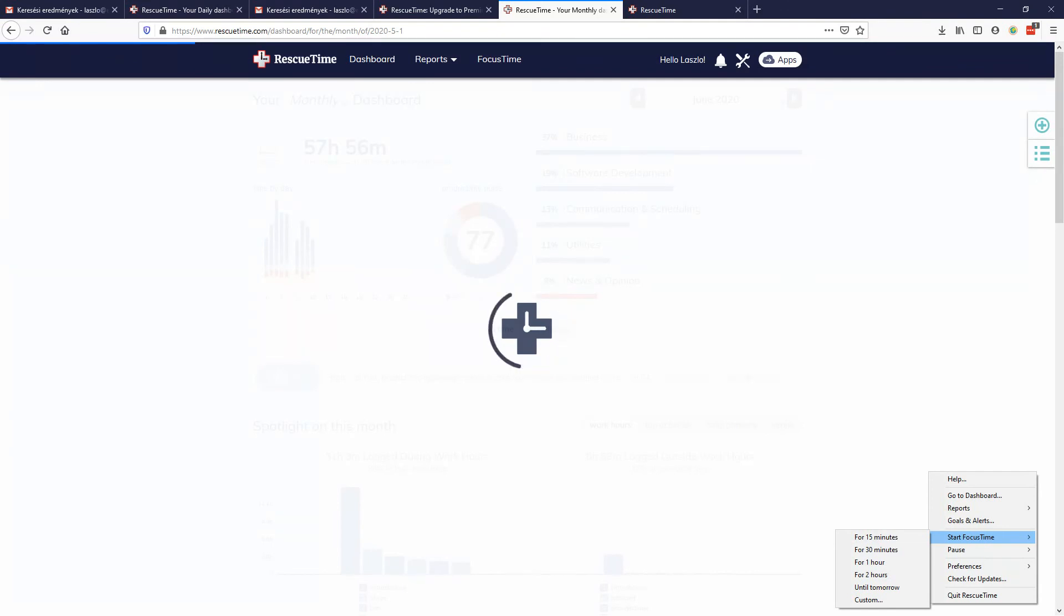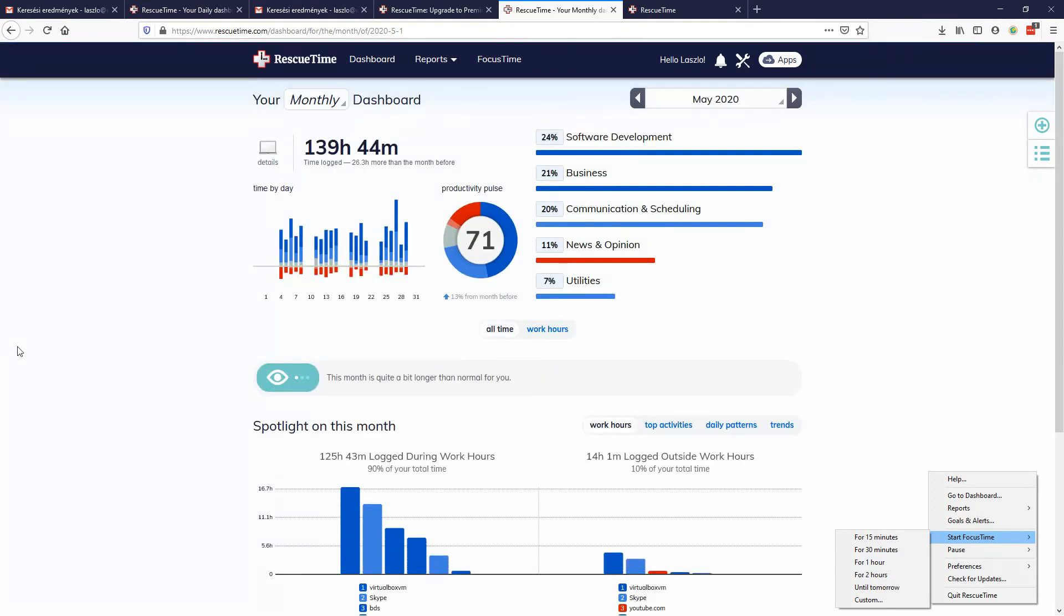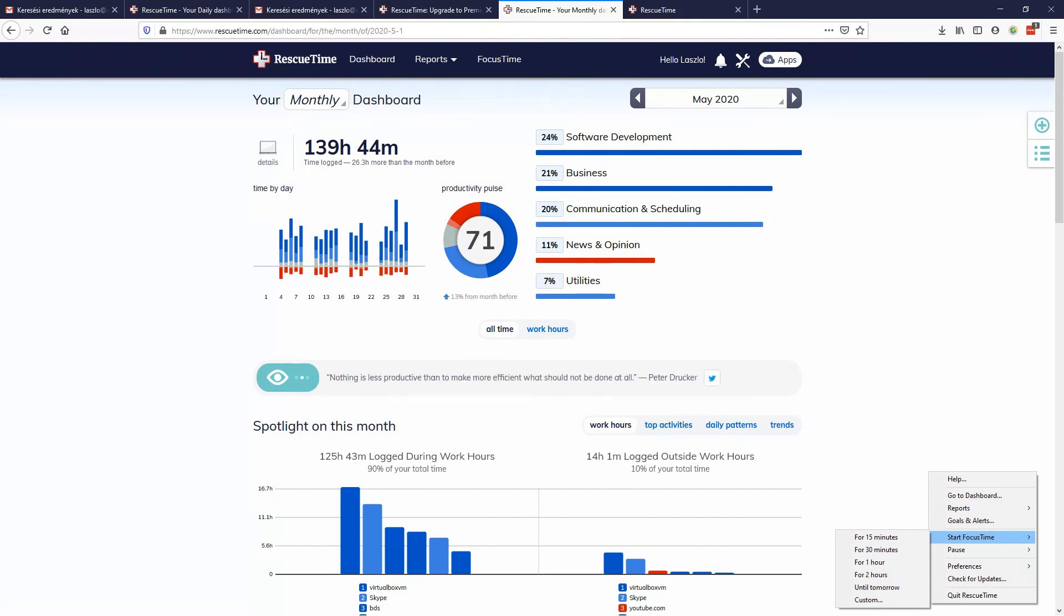If you want to try out RescueTime, just use the link below and start tracking your time. I wish you a happy and productive day and week. Use the link below in the description to install it for yourself.